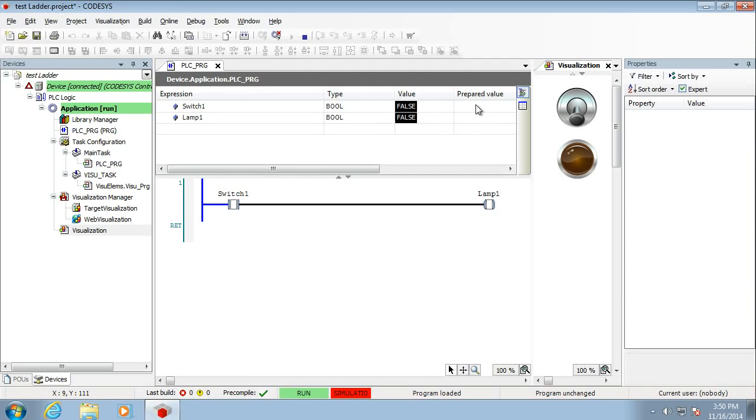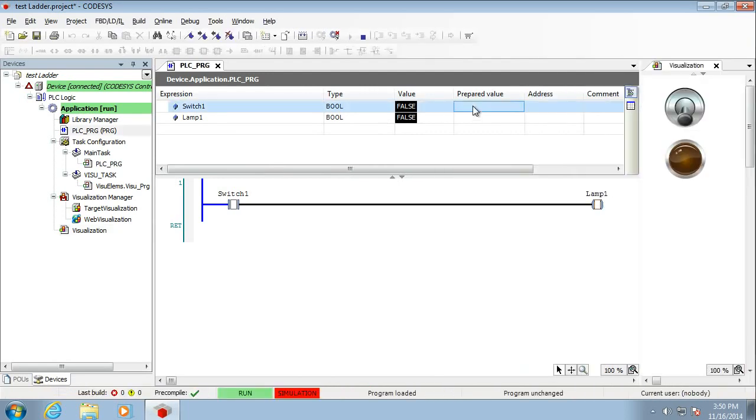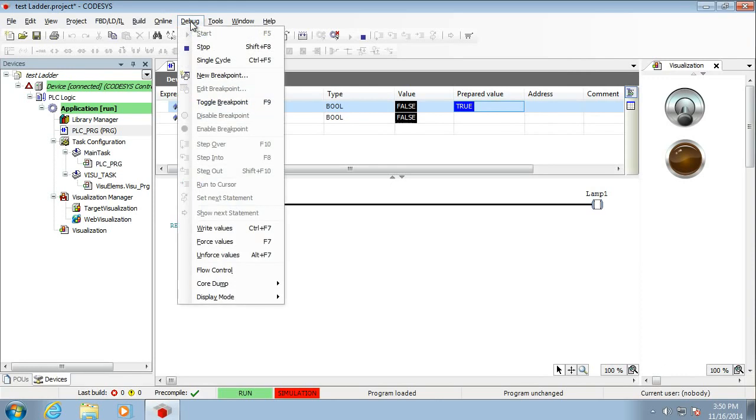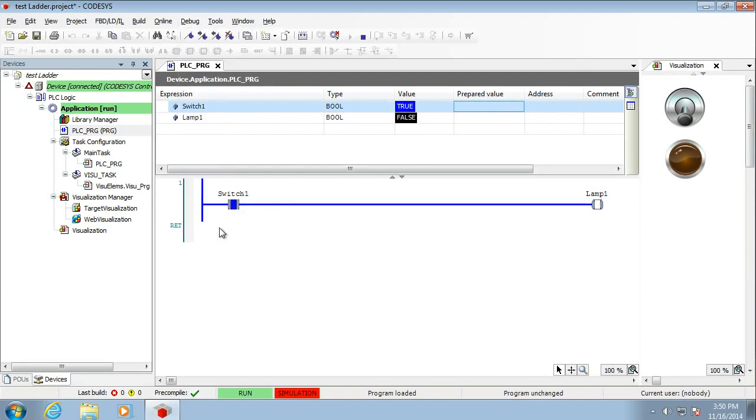You'll see that the blue indicates here that this side of the ladder is active. Up here, prepared value. So if we click in here, we can choose what it's going to be when we change the values. So we want this switch to change to true. Now up here in debug, you'll see write values. So you choose the value you want written. So you can choose it from multiple inputs at the same time. And then we write the values, and we get a change.